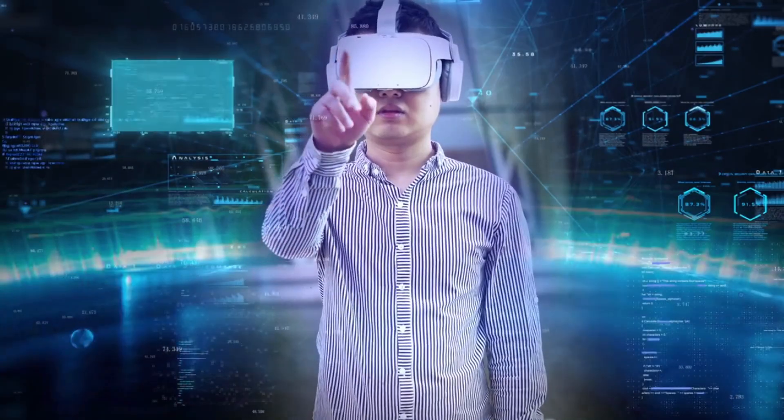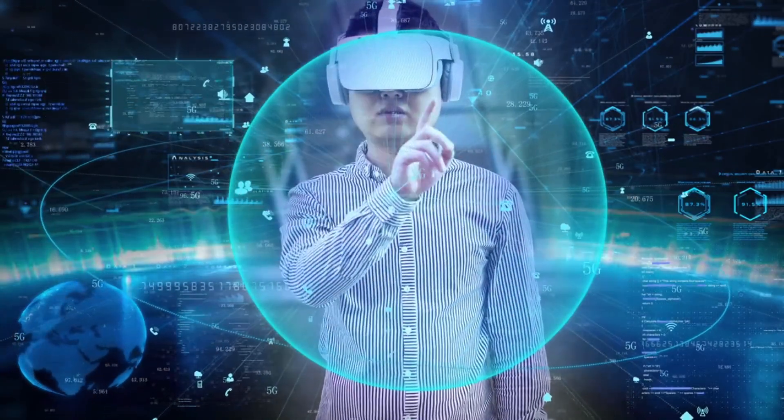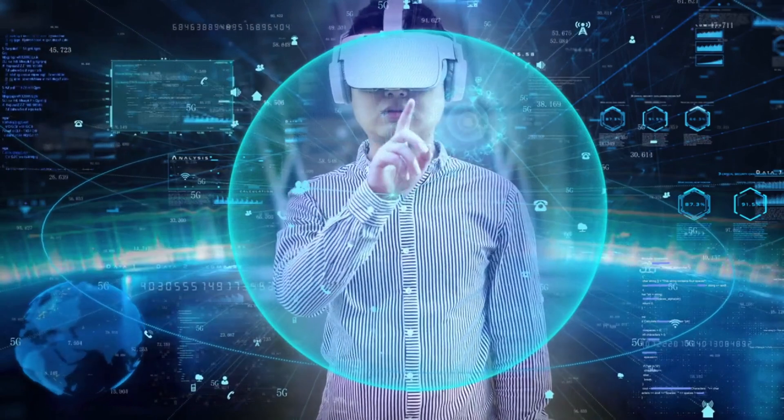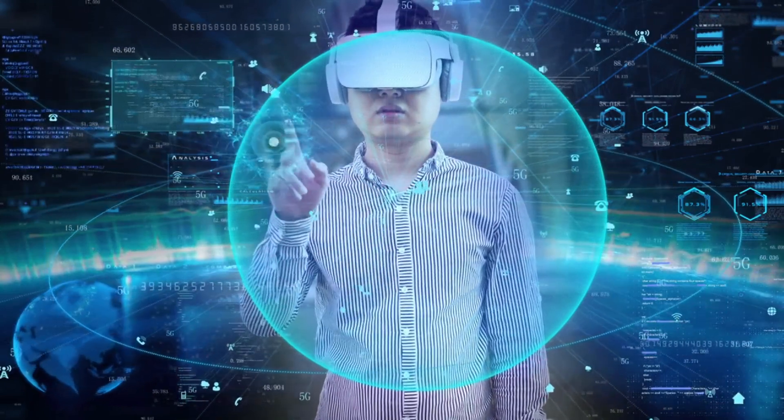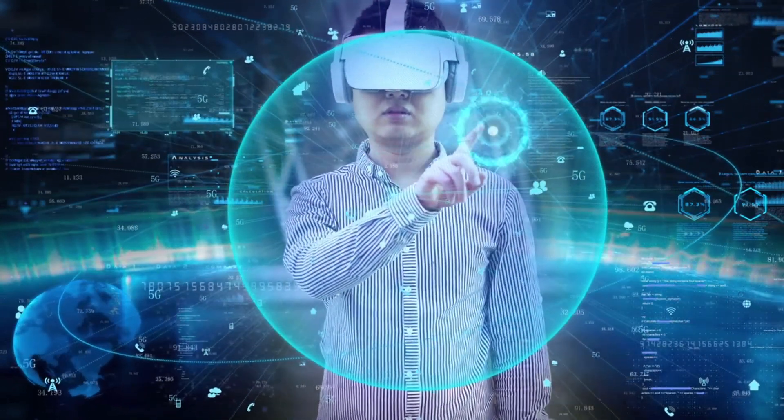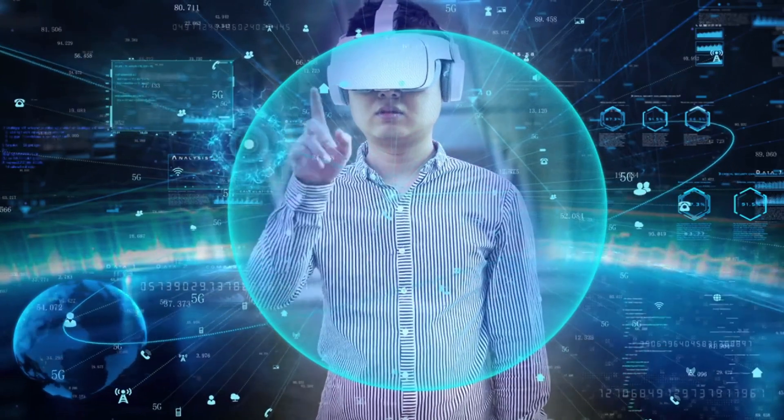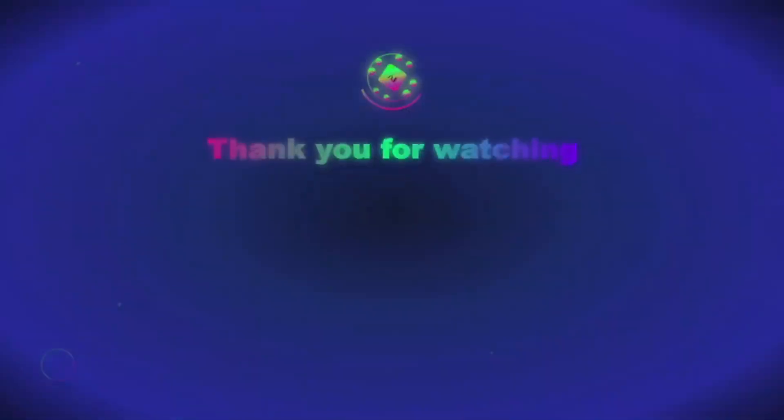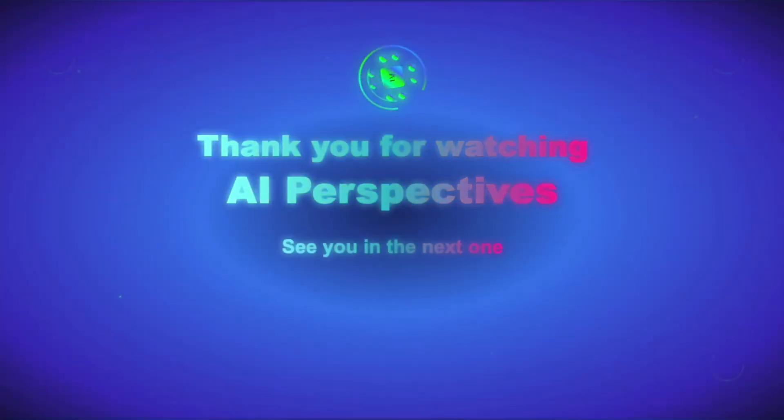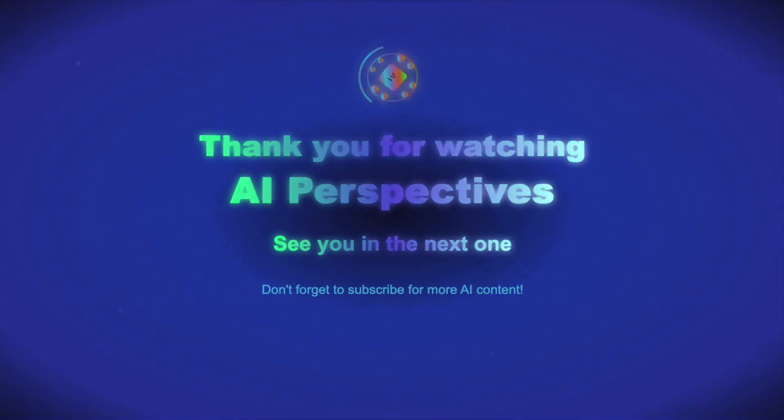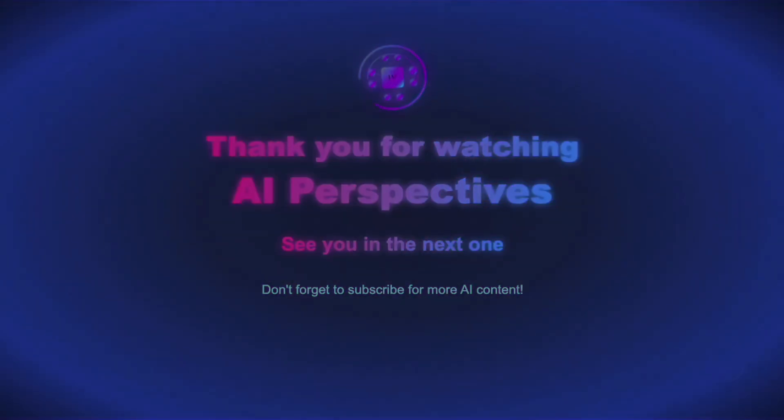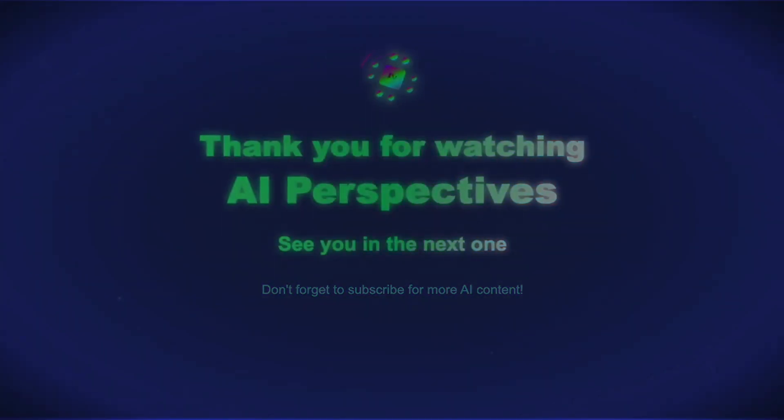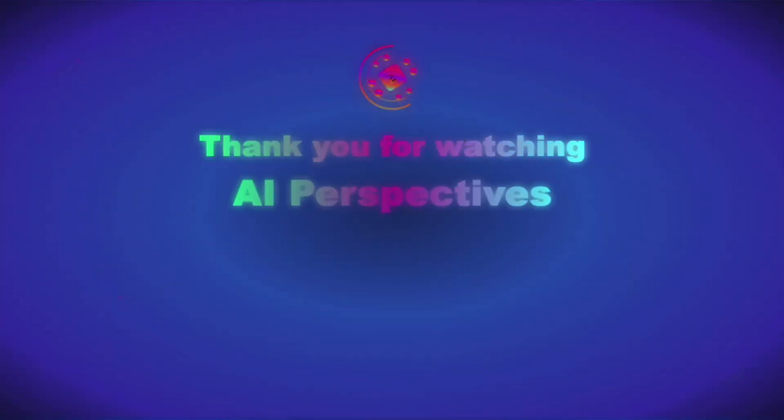Alright, your turn. Is AI crossing the line when it starts clicking 'I am not a robot,' and actually gets away with it? Let me know what you think down below in the comments. Make sure to like, subscribe, and turn on notifications so you don't miss our next deep dive into the world of AI. Thanks for watching, and I'll catch you in the next one.